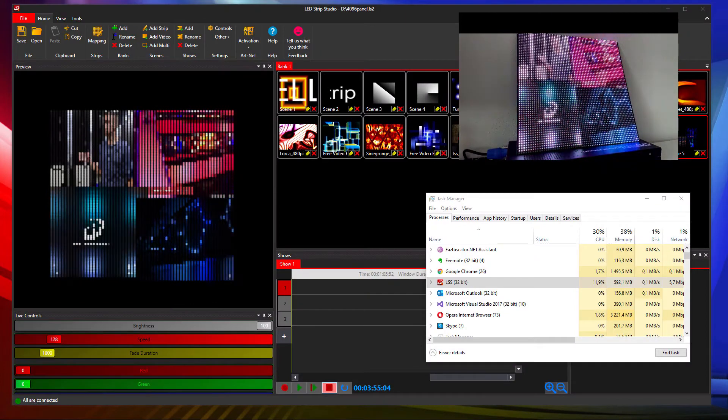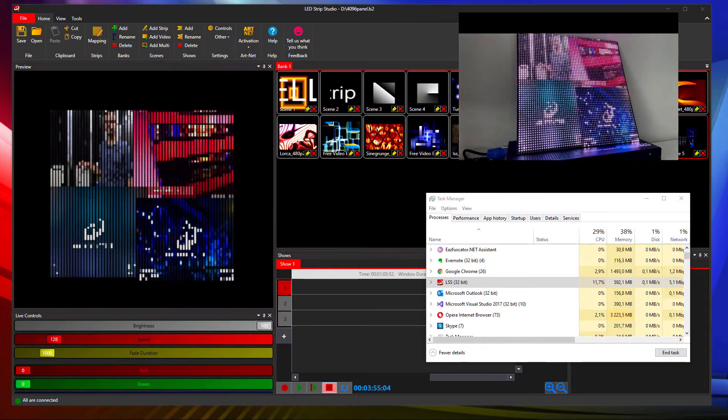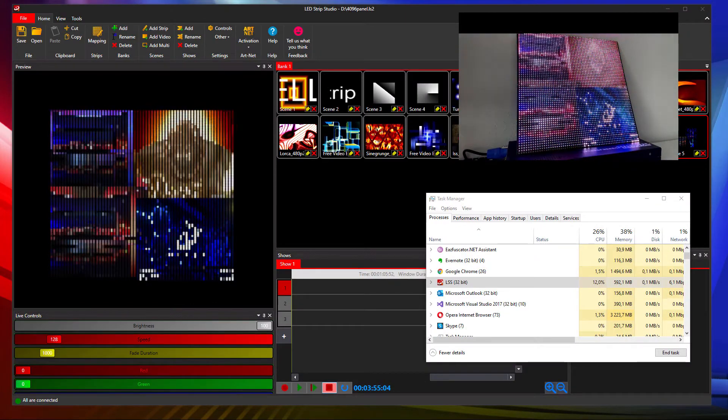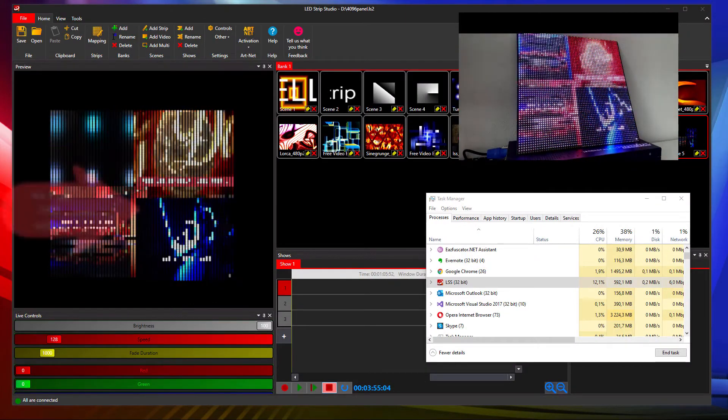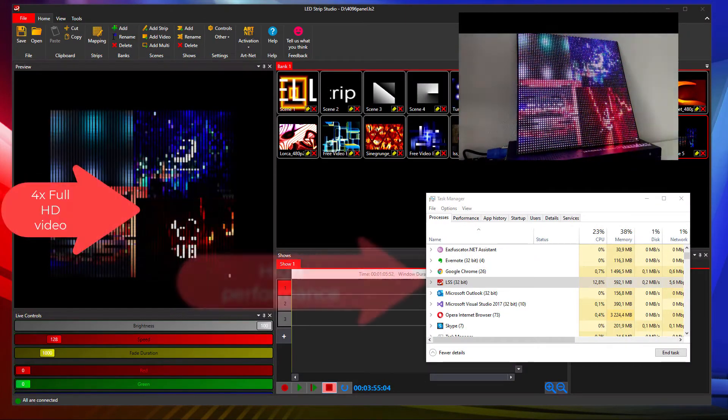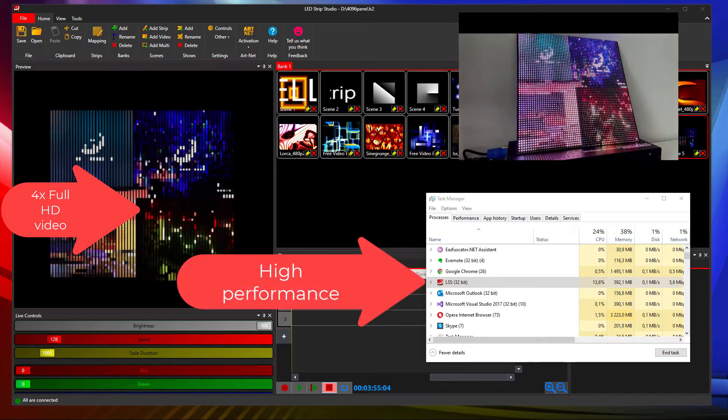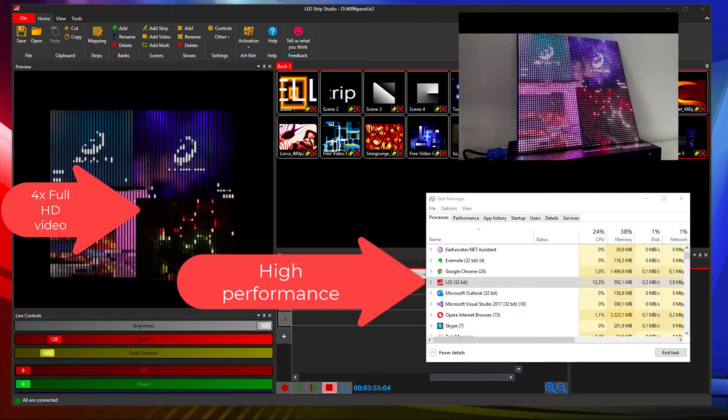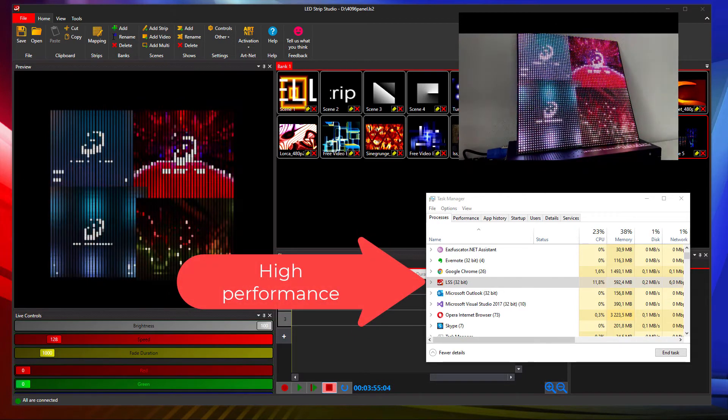The practical benefit is the performance. We have done some tests and you can now handle 10 or even more Full HD videos running at once in the new software.